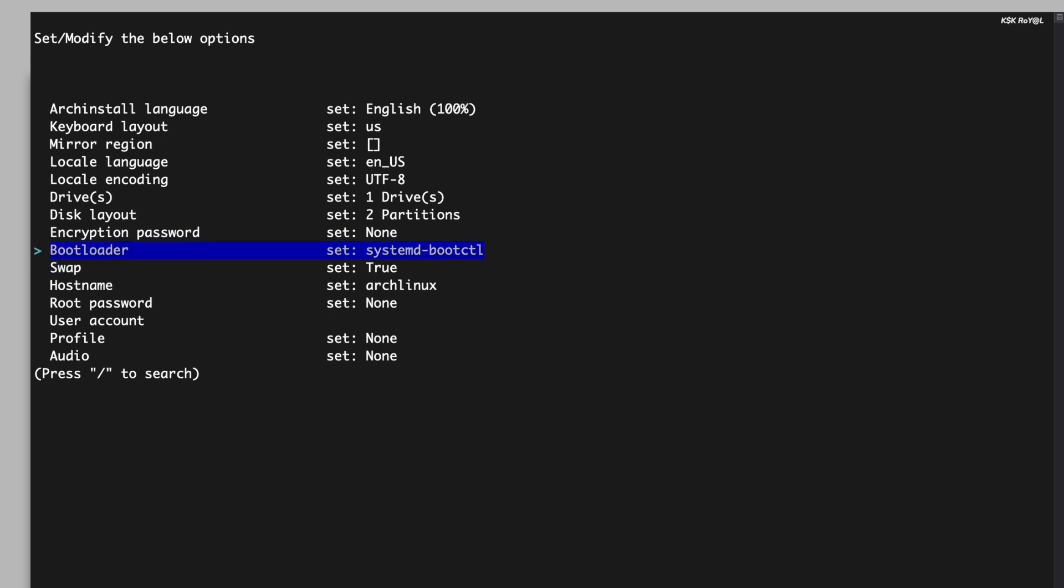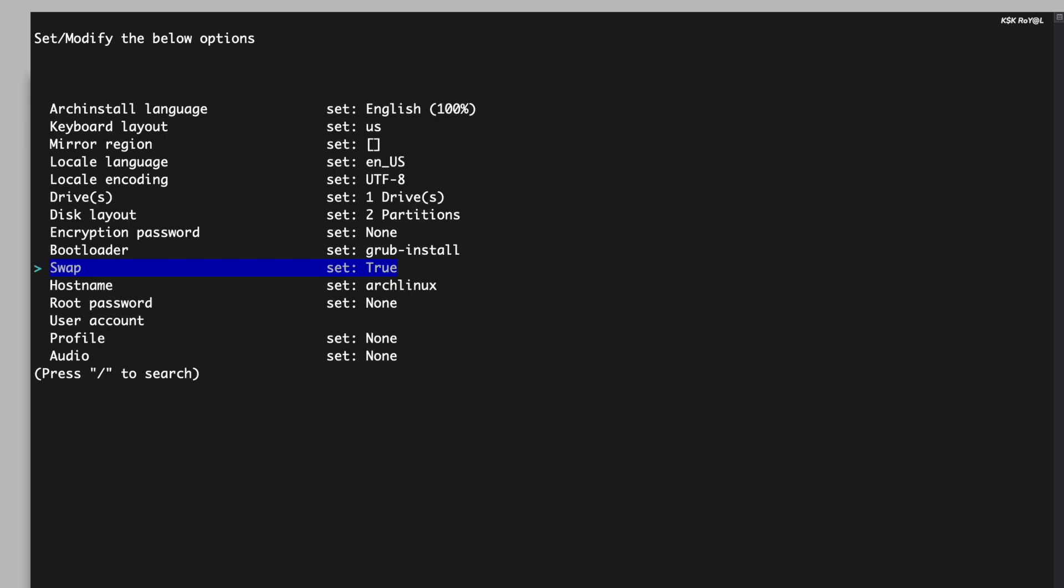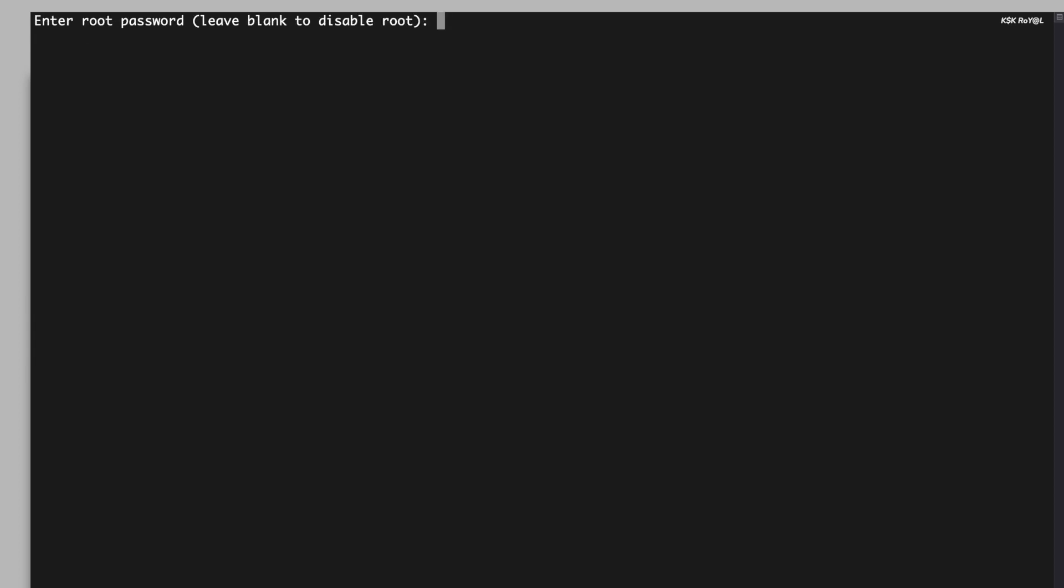Next, select the bootloader. You have the option to use either the systemd or the grub bootloader. I'm going to choose grub. I will leave the swap value set to true and leave the hostname as Arch Linux. After that, set the root password to assign a password for the root user.